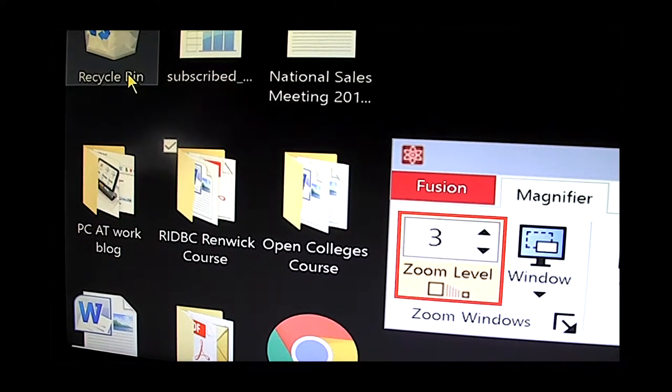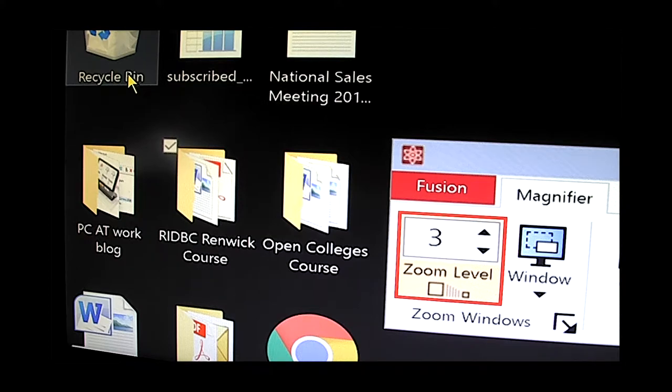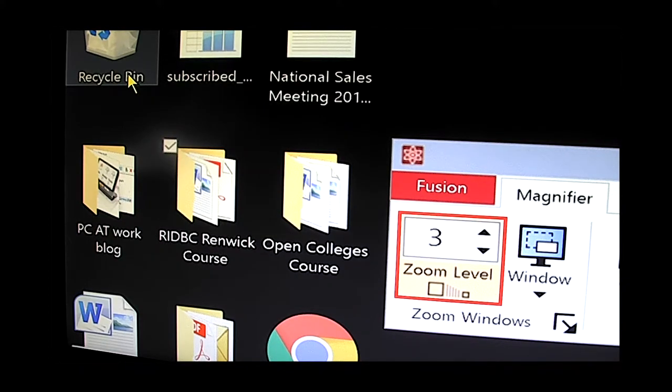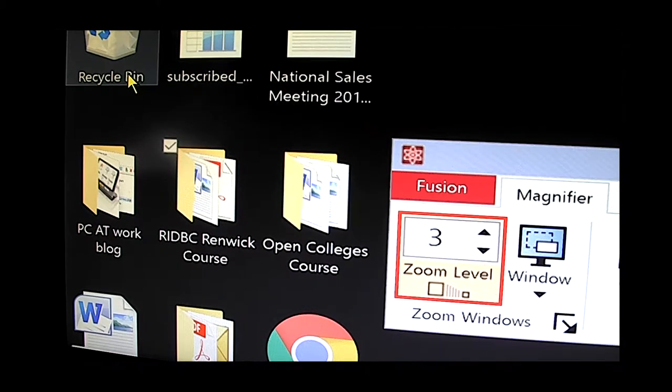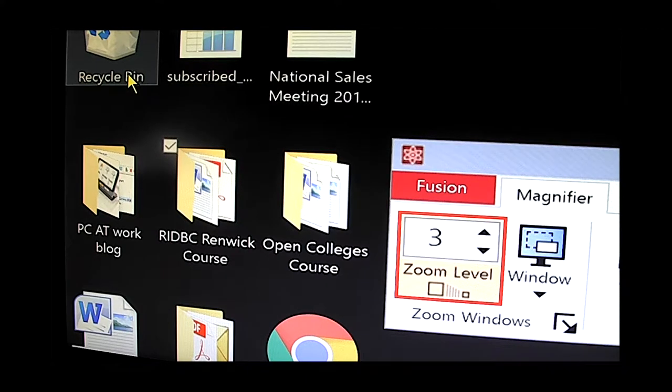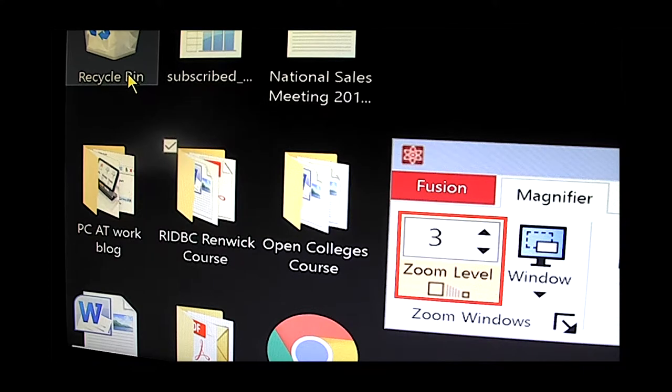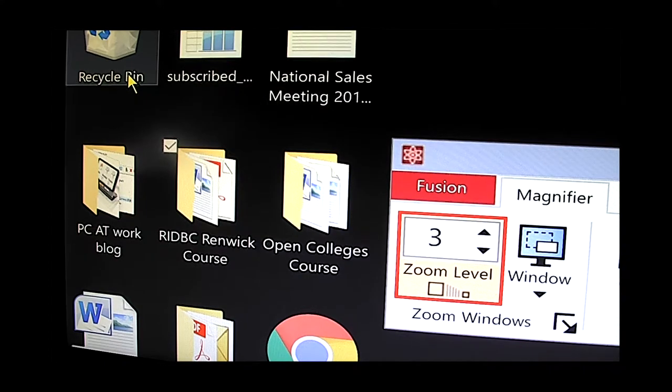And here we are at 2.75 and as we go up to say 3. Now we're seeing just one-ninth of the whole screen because we're at a three times magnification. So if you imagine the screen divided into sections there will be nine rectangles that make up the entire screen.